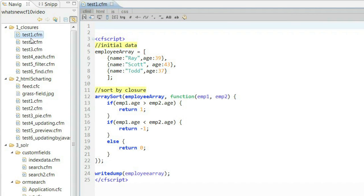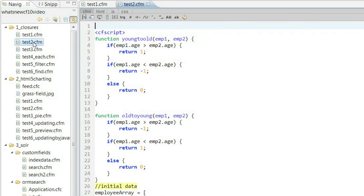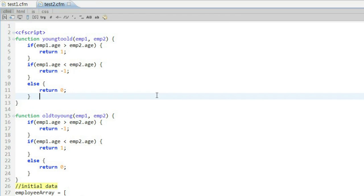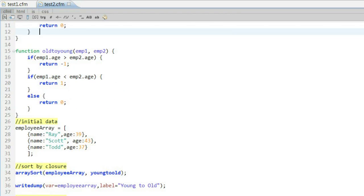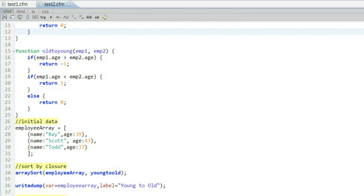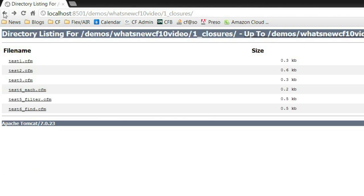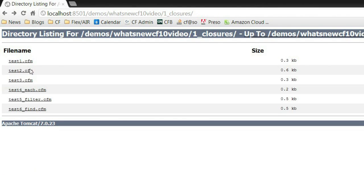This function can also take regular functions. Here's an example where I've taken that logic, I've broken it out of a closure, and I actually defined two of them, one called young to old, one called old to young. And I could pass both of these into different calls to array sort. So my first example, I'm doing my youngest to oldest, and my second one, I'm doing oldest to youngest. And if we look at that, we can see it's definitely sorting the way I want to.